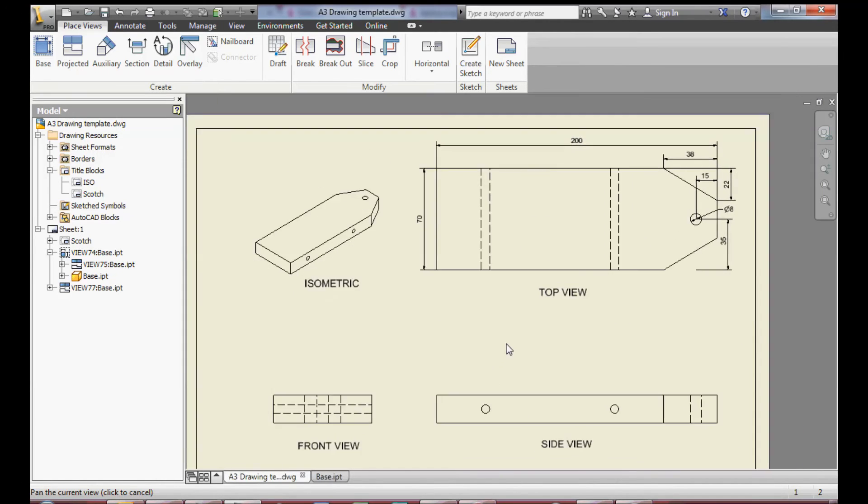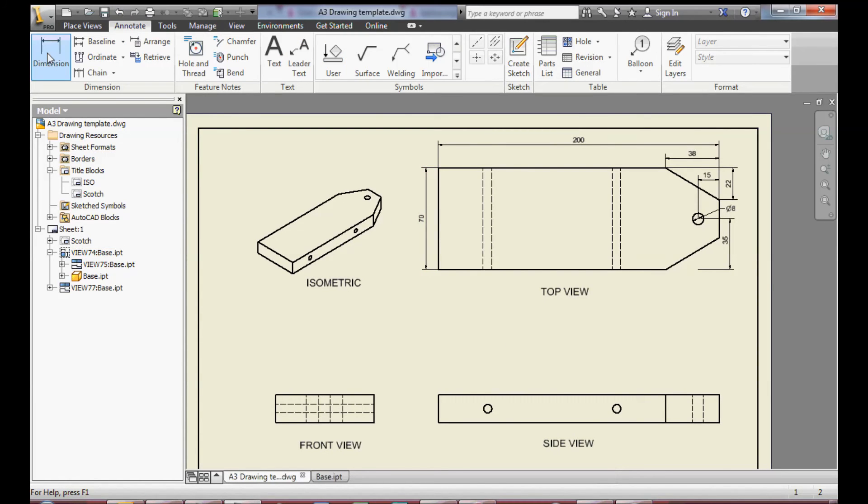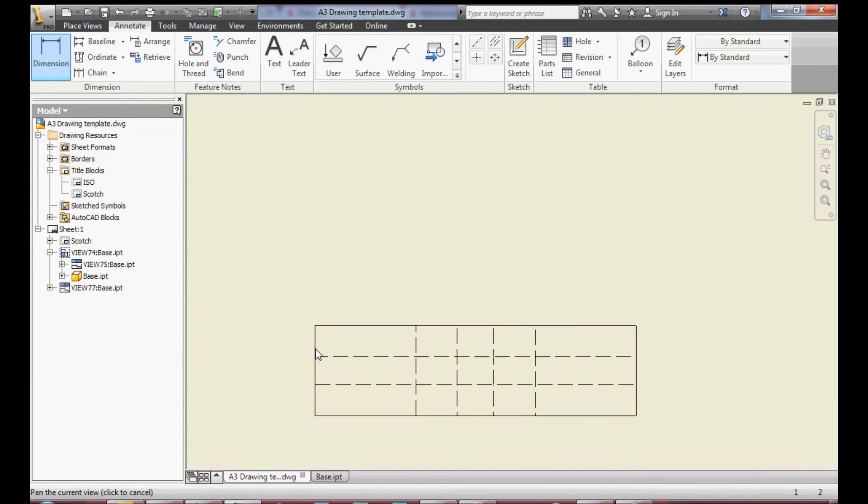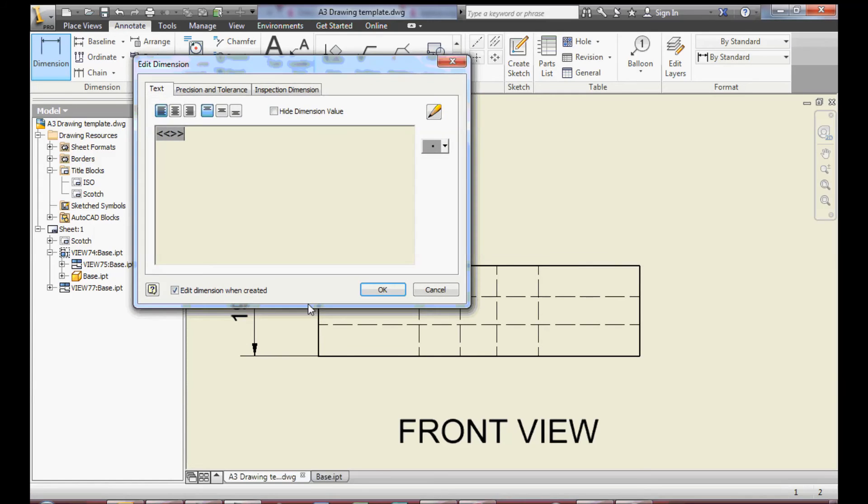And the last thing to do is to add a little bit more annotation including dimensions. In this case the dimension of the thickness of the material.